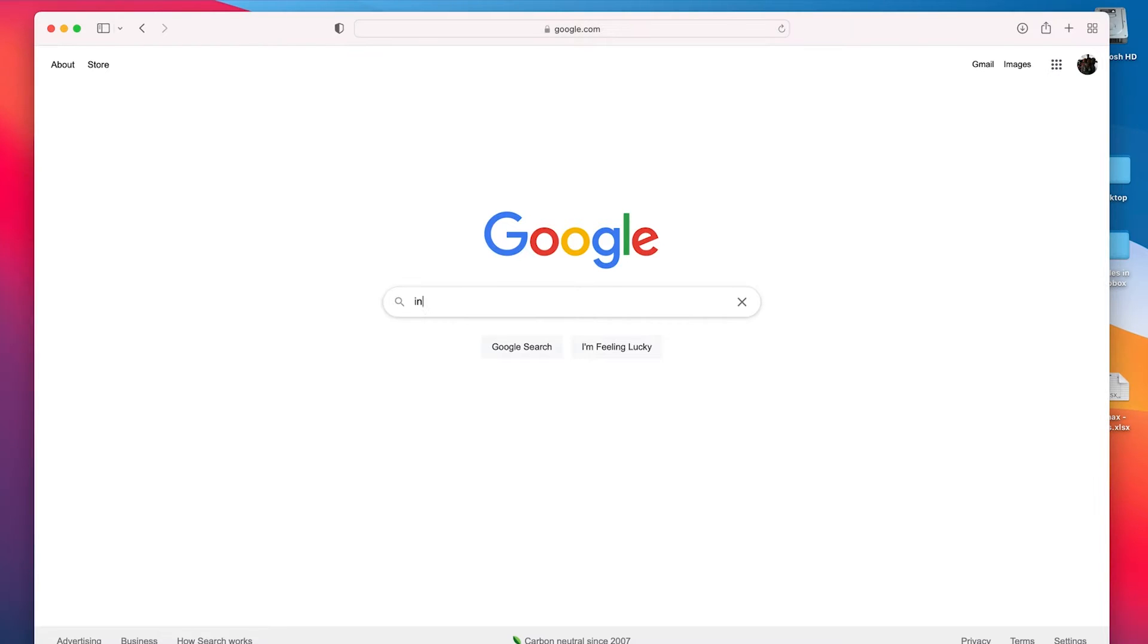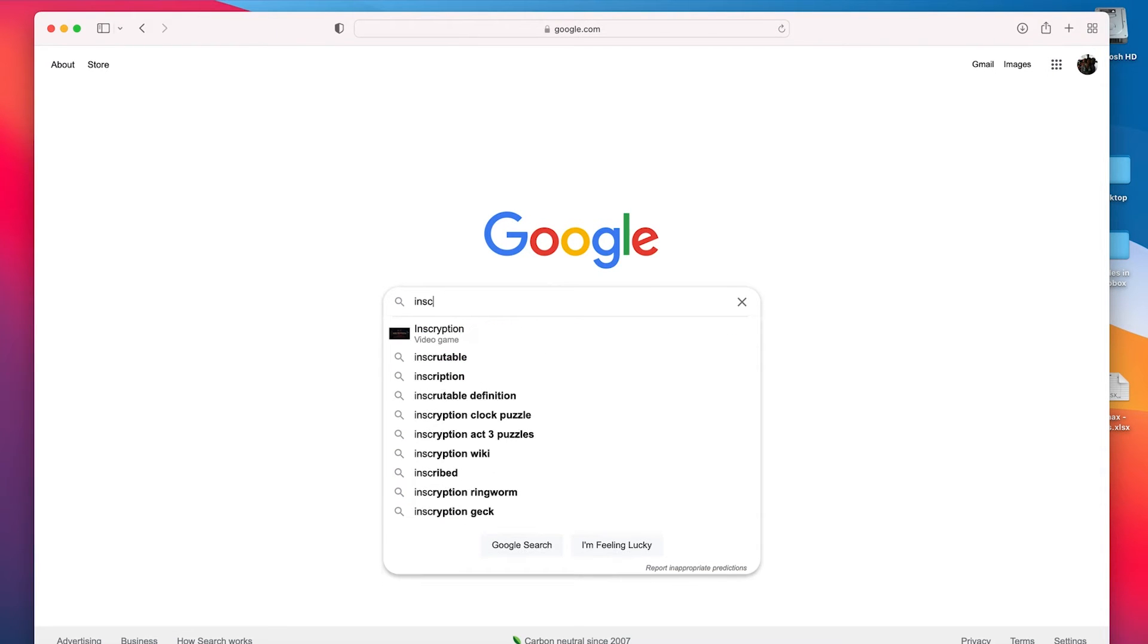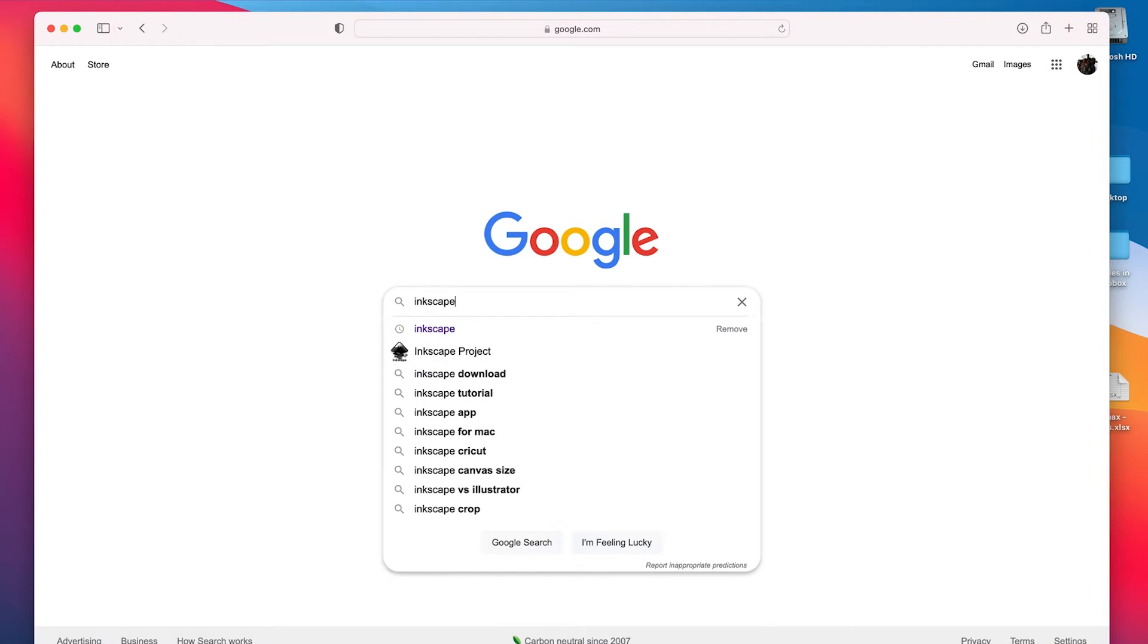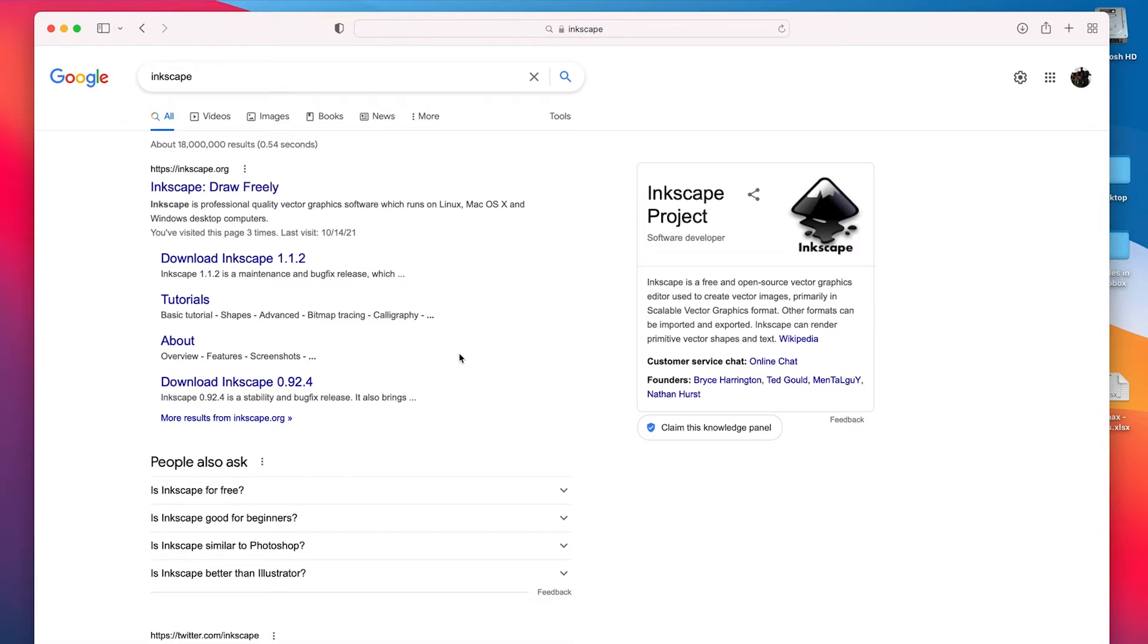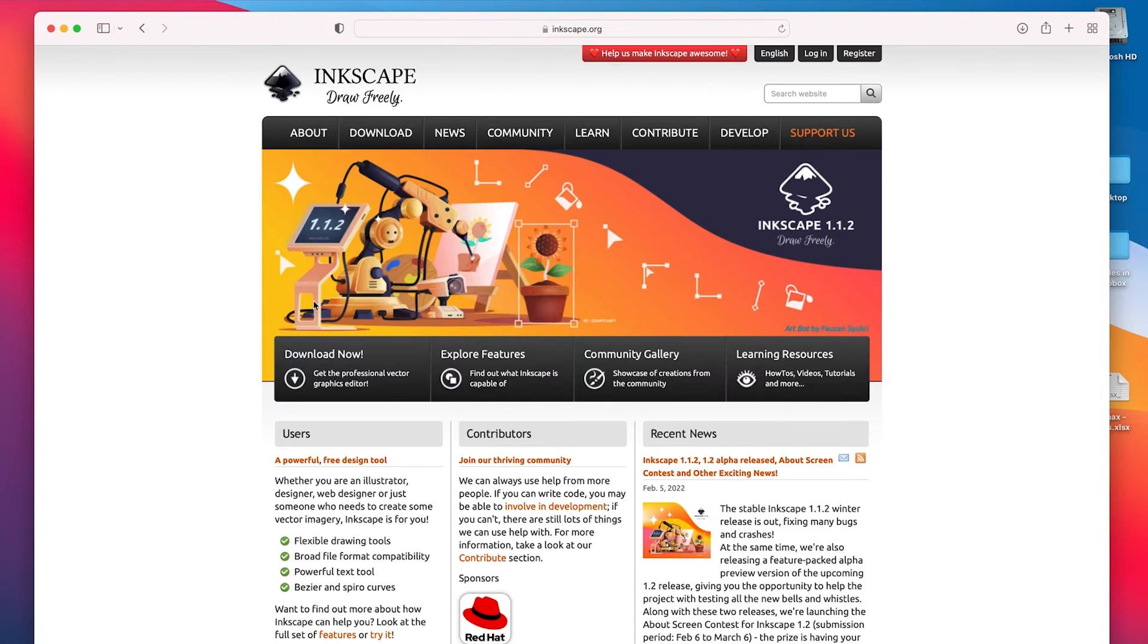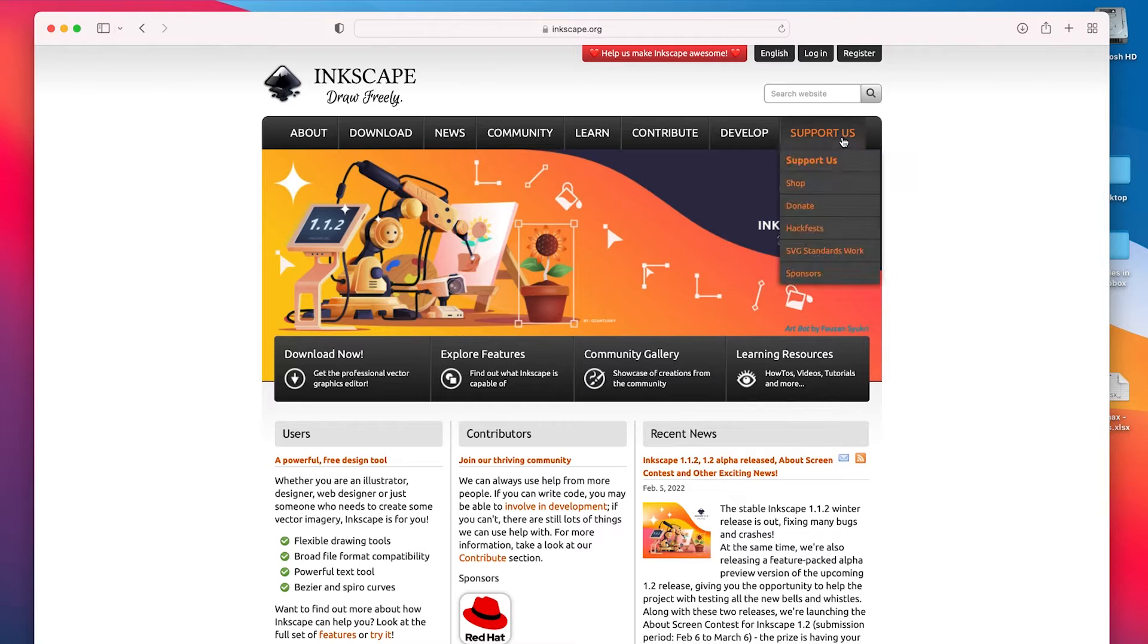So Inkscape is a free software. You can pull it up here, and I don't actually have it installed right now. But I'm going to click on it and download it.